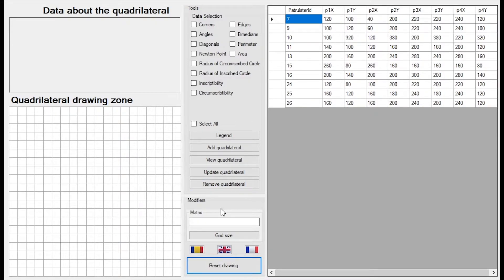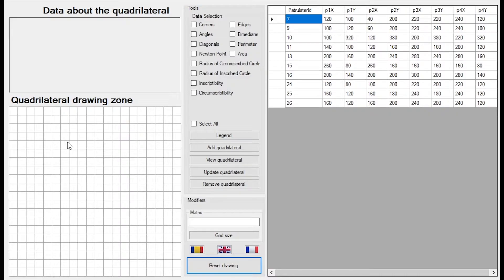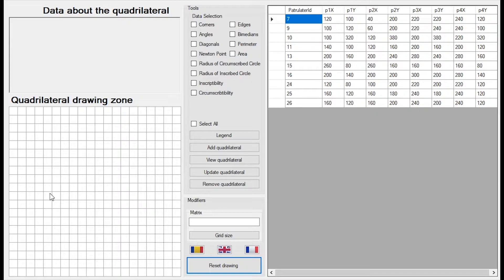The first point of interest is the quadrilateral drawing zone. In this zone you can choose to draw up to four points which will get connected and form a quadrilateral. This new quadrilateral will show its diagonals, its medians and some important points.